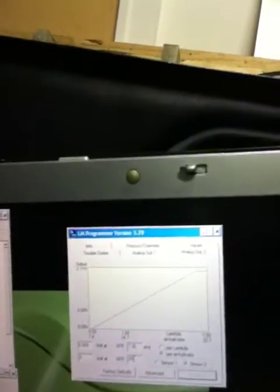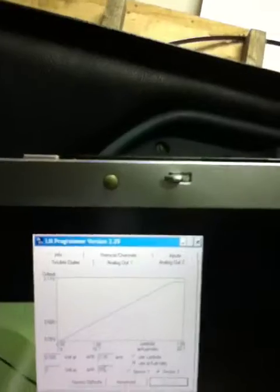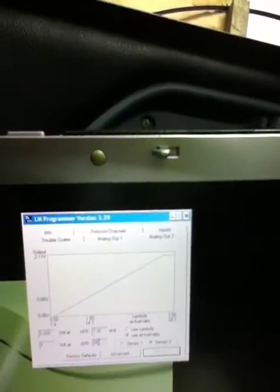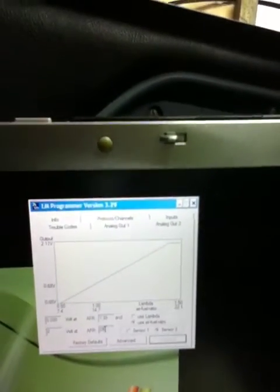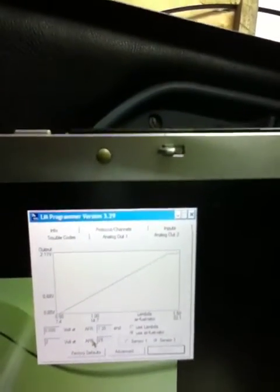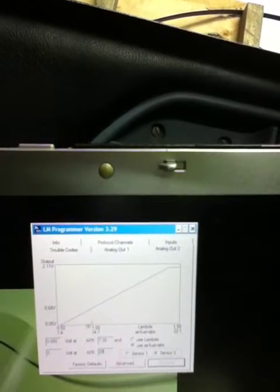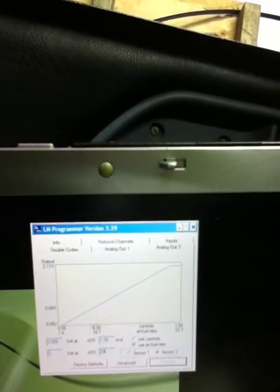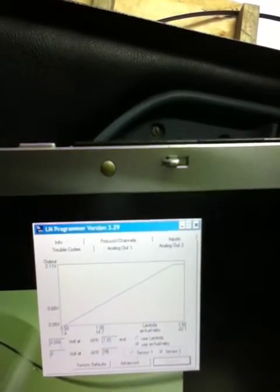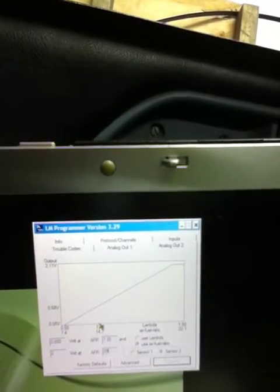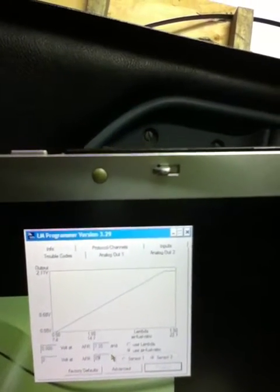This is a quick video to illustrate a problem with the LM2. Here we have the LM2 programmer, version 3.2.9. The problem is with configuring the output voltages as compared to the air-fuel ratios.